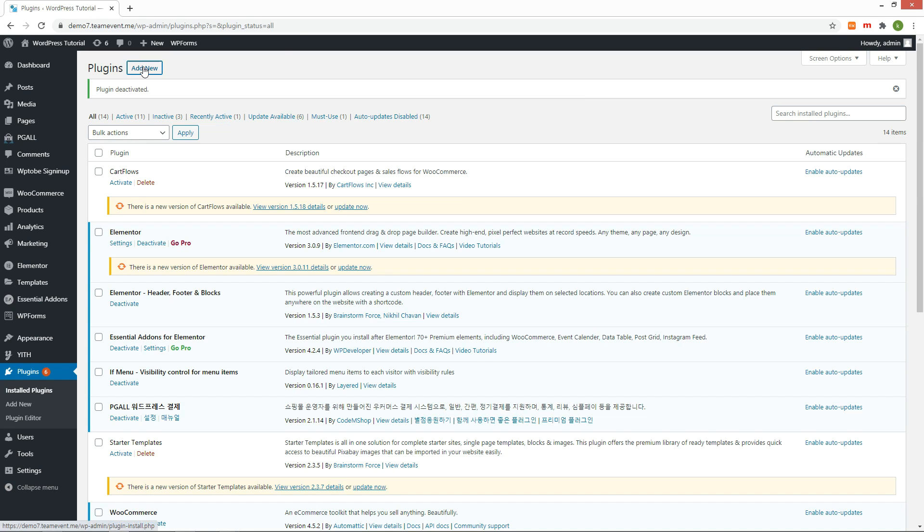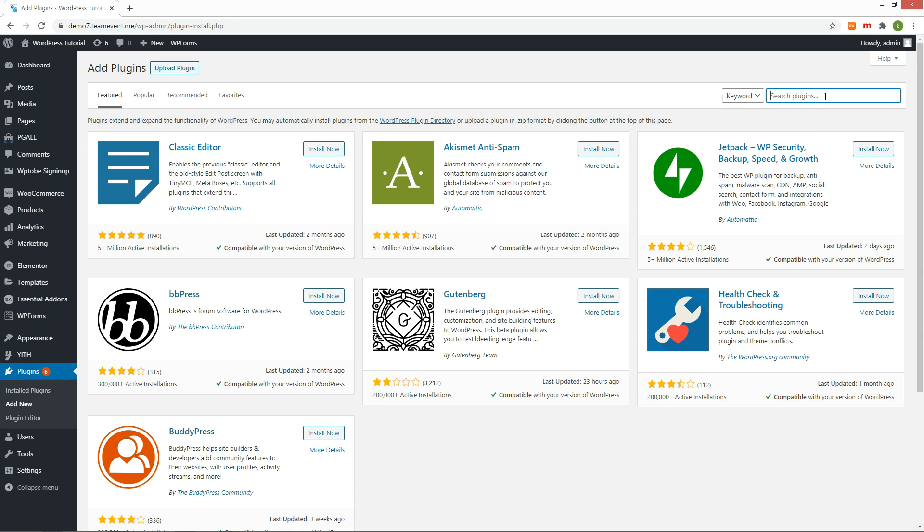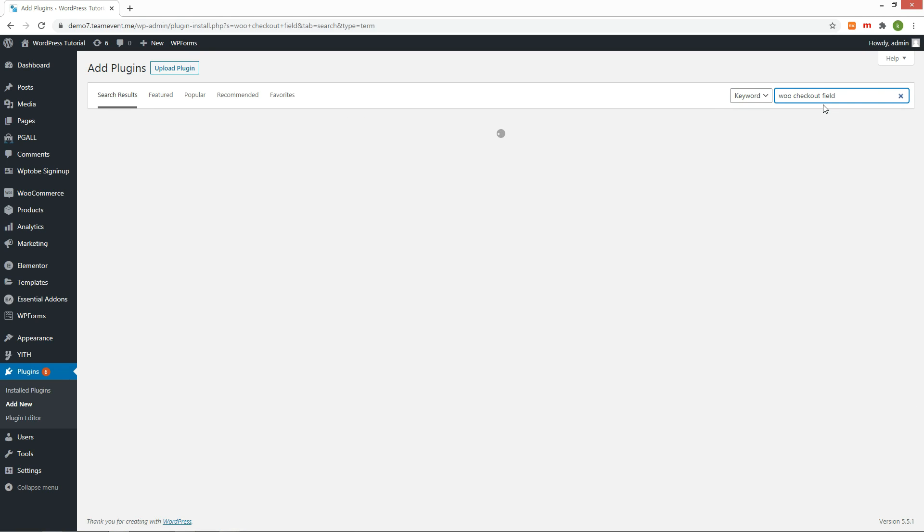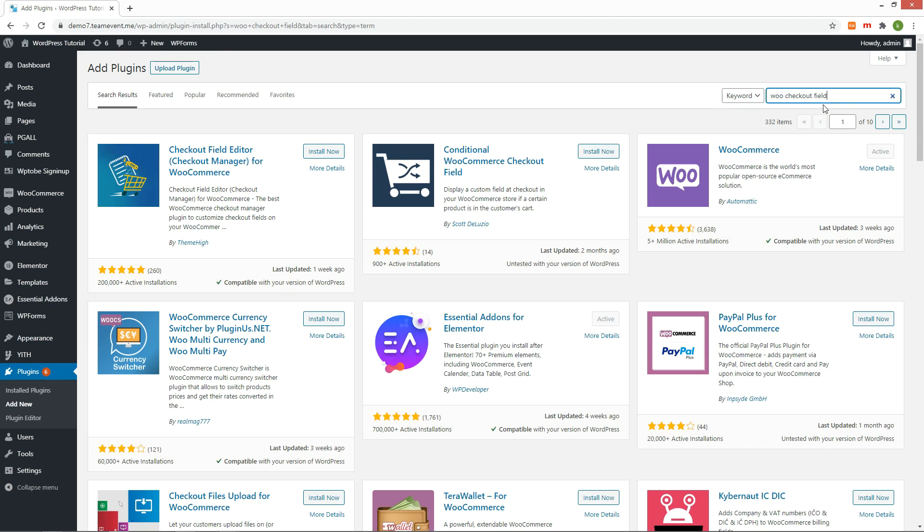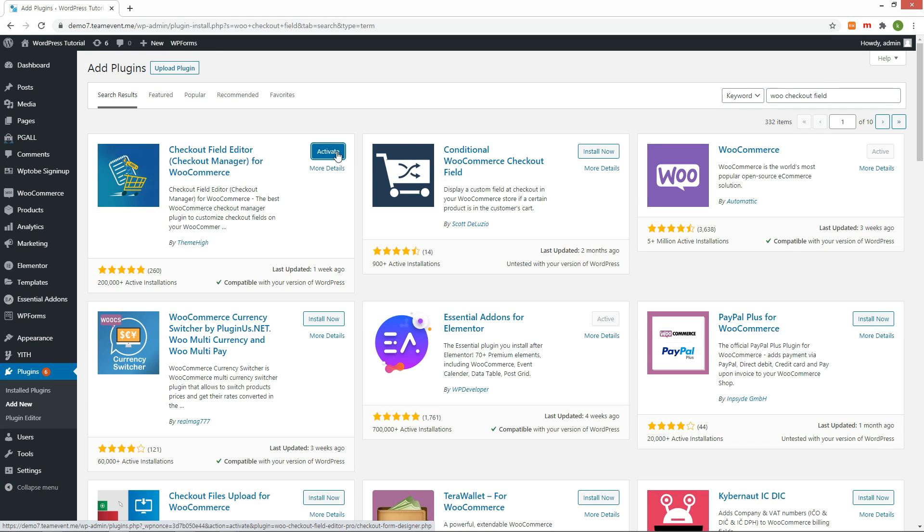Let's get started with plugin installation. Click the Add New button under the plugin menu. Search by Woo Checkout Field. There is a plugin called Checkout Field Editor. Please install and activate it.